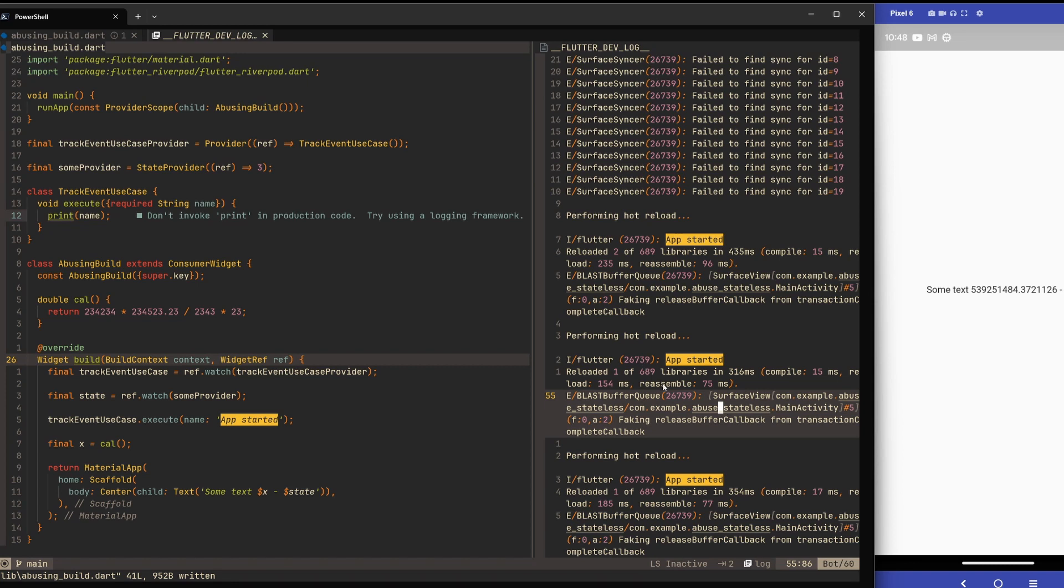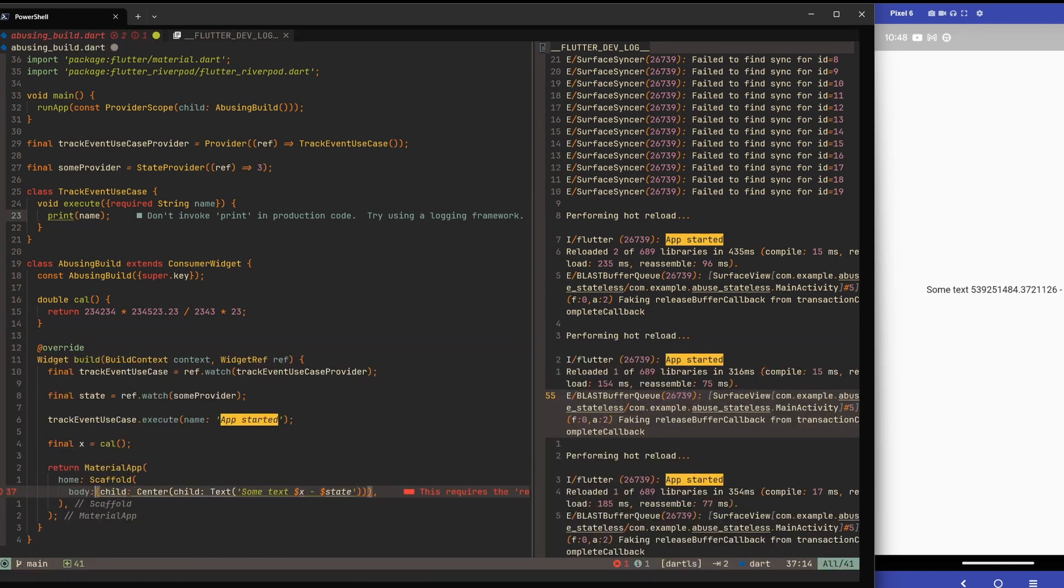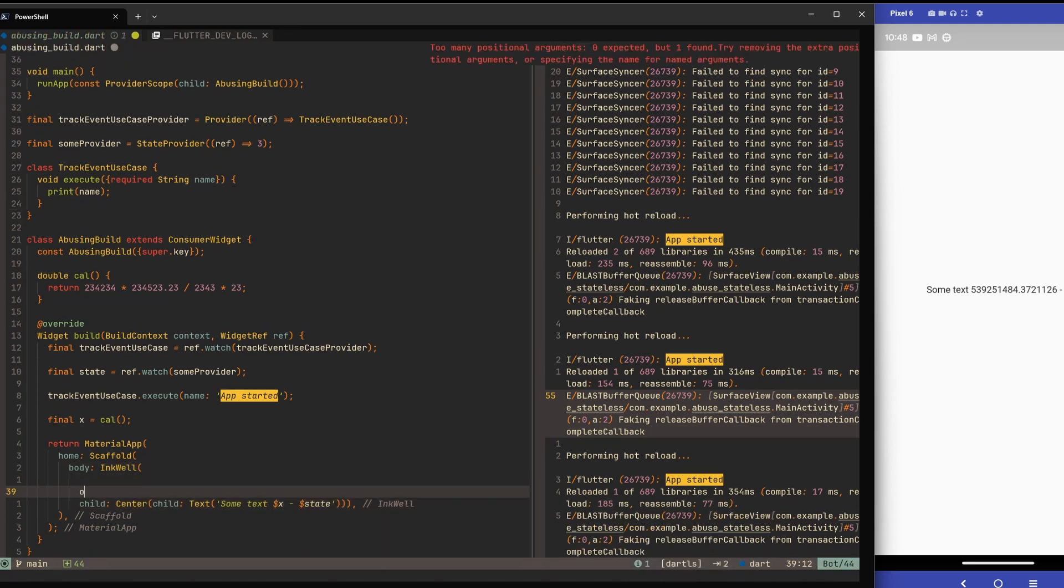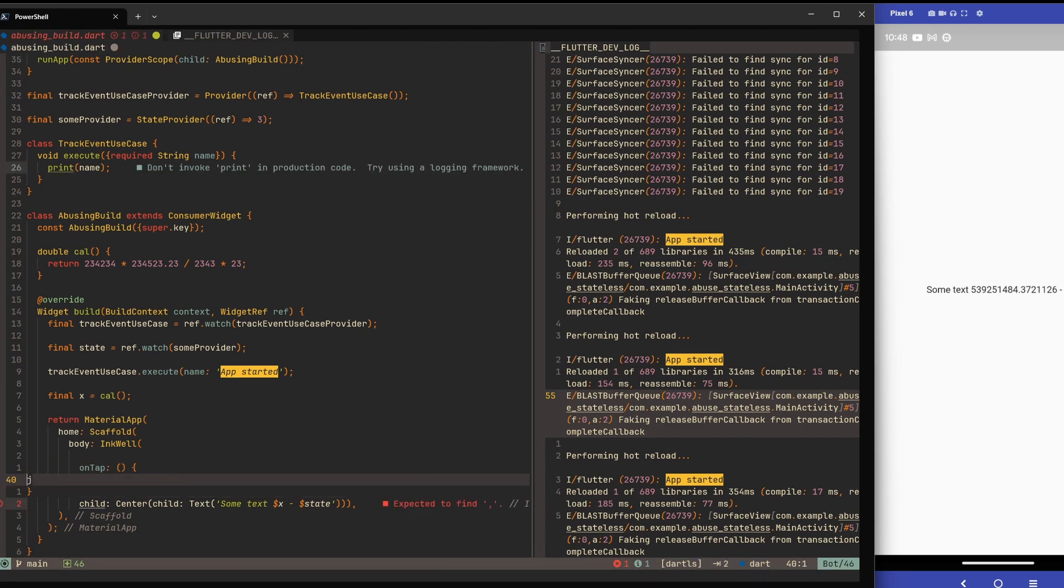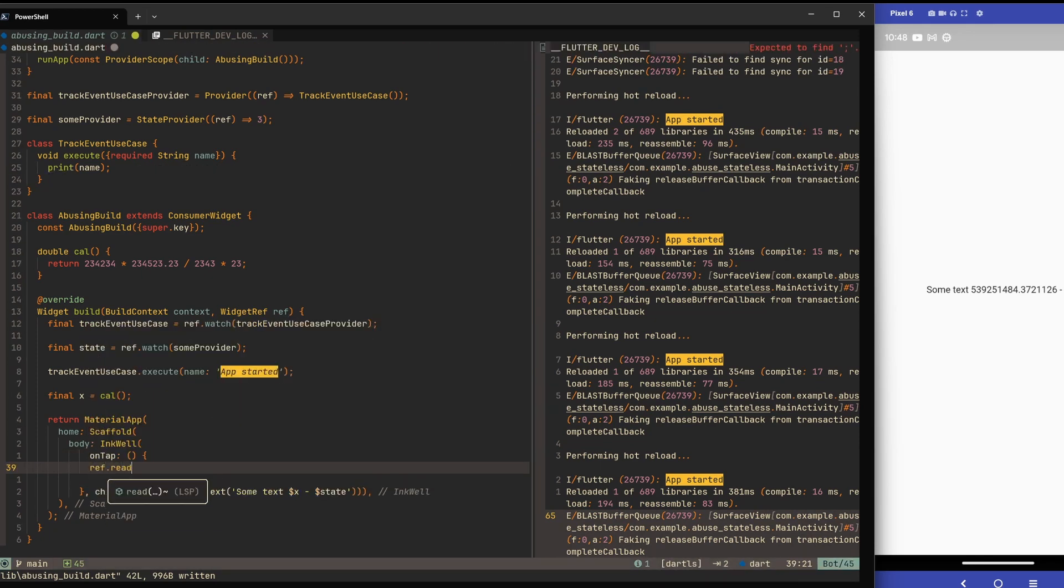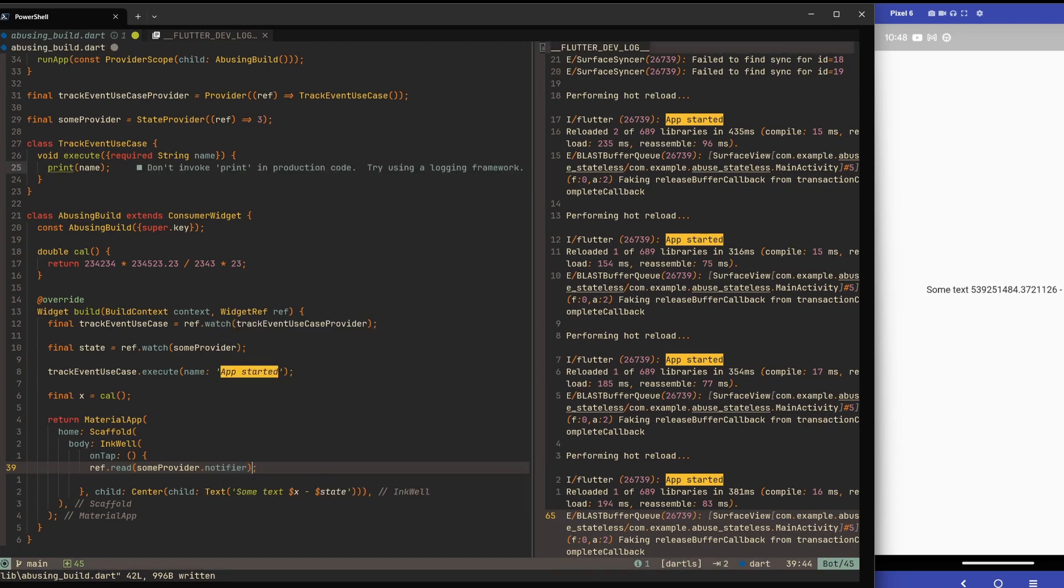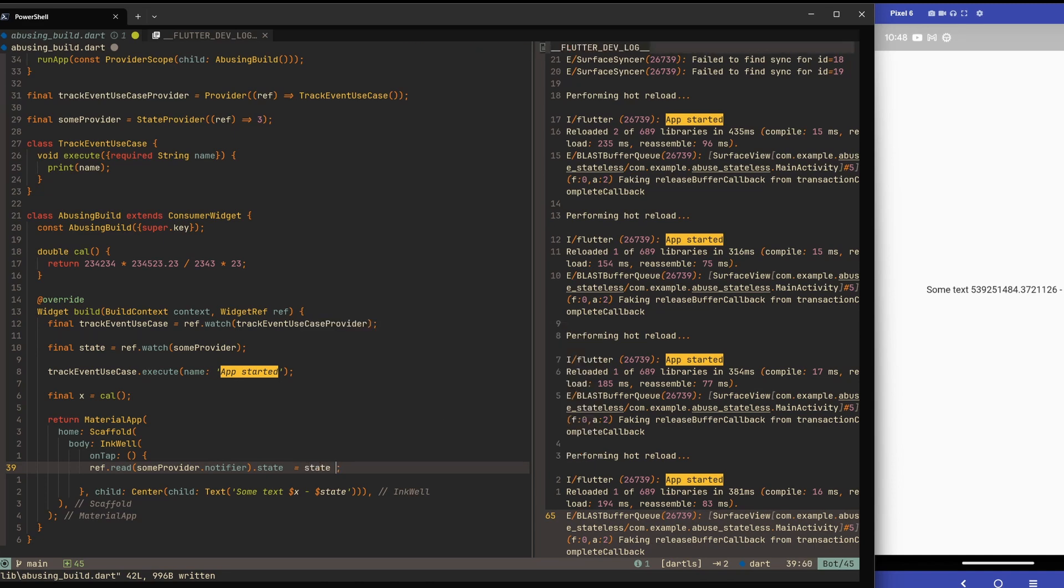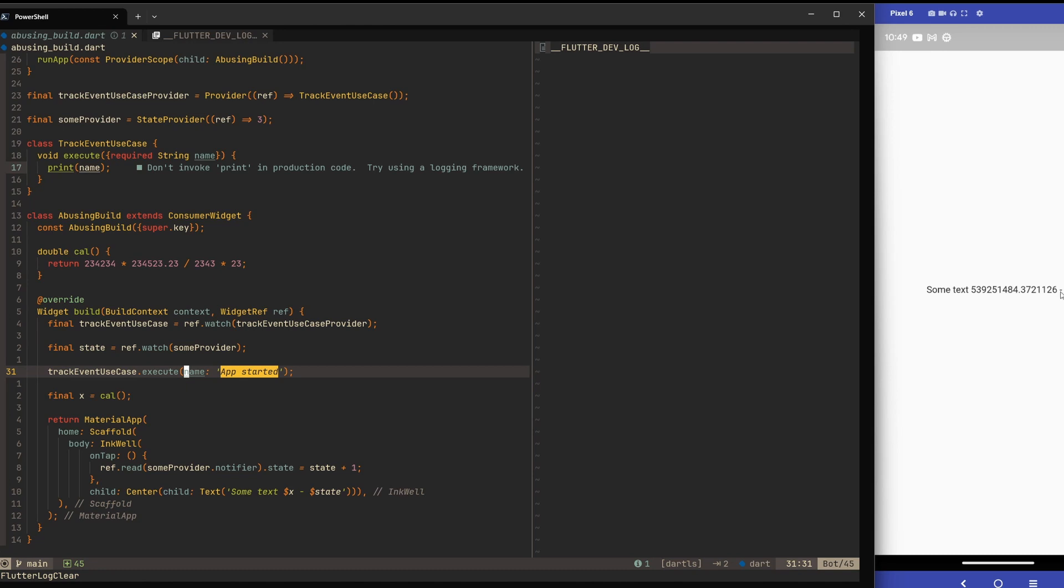Of course the real application that goes to the user will not have hot reload, so this is not a problem. But you can see already where the problem may be. Now let's also wrap this center with an InkWell. Let's give it onTap. We have onTap now. Let's say ref reads, so we'll get our provider some provider, and we also need to get the notifier now so we can access state. Let's say that when we tap anywhere, because we're wrapping everything right now, we will do state plus one.